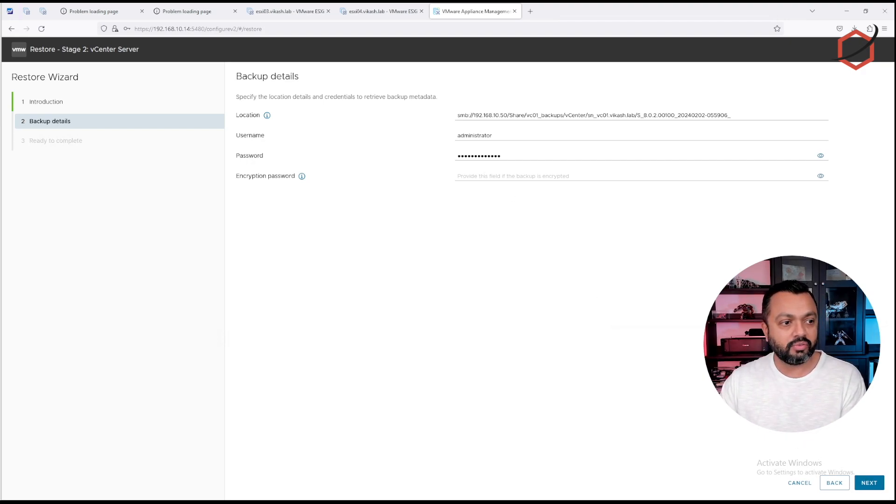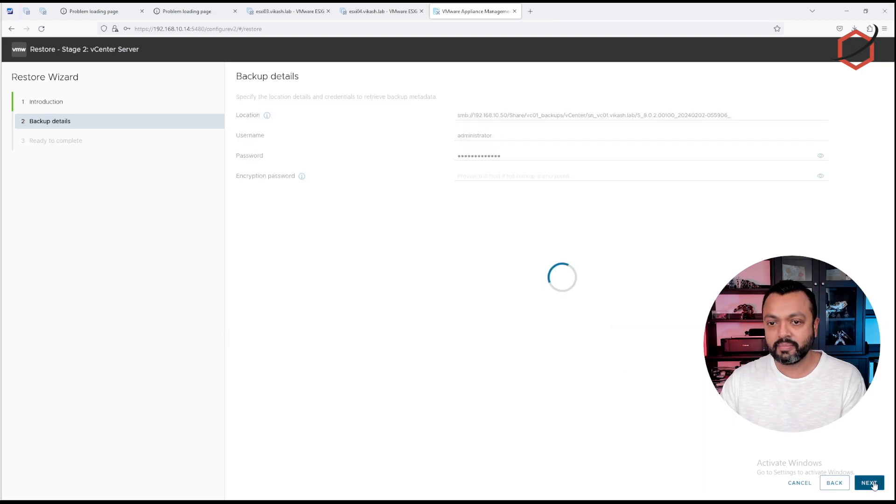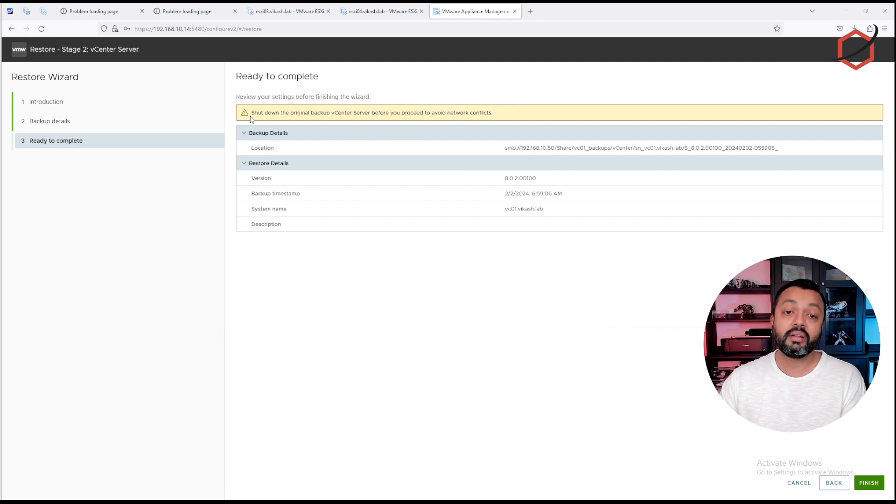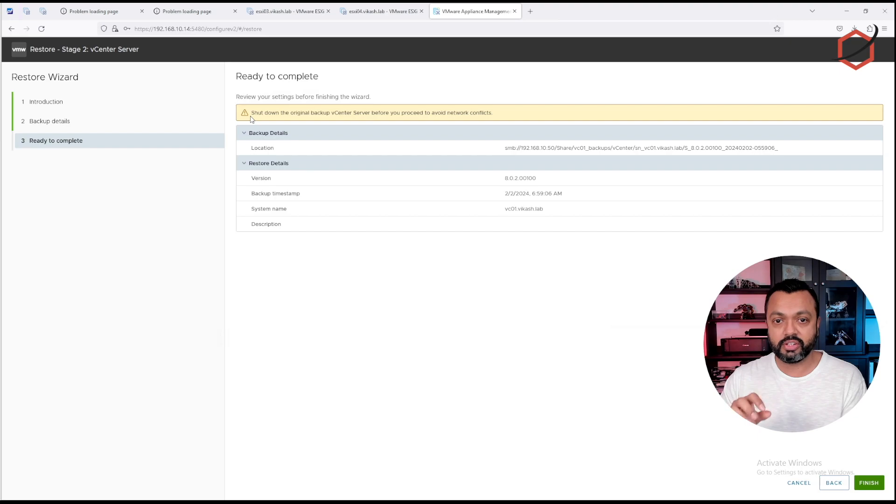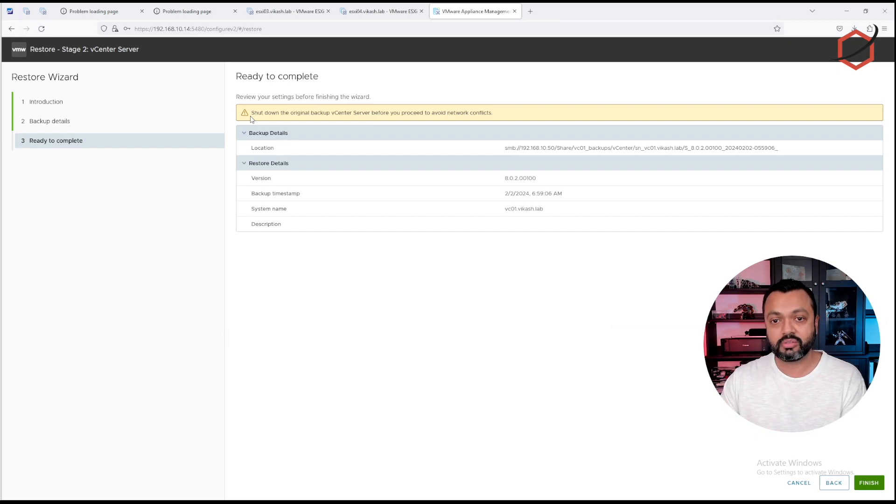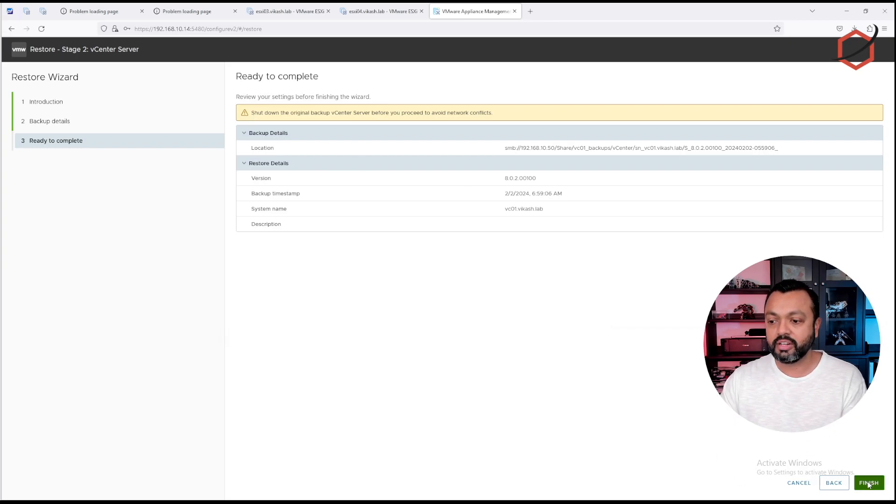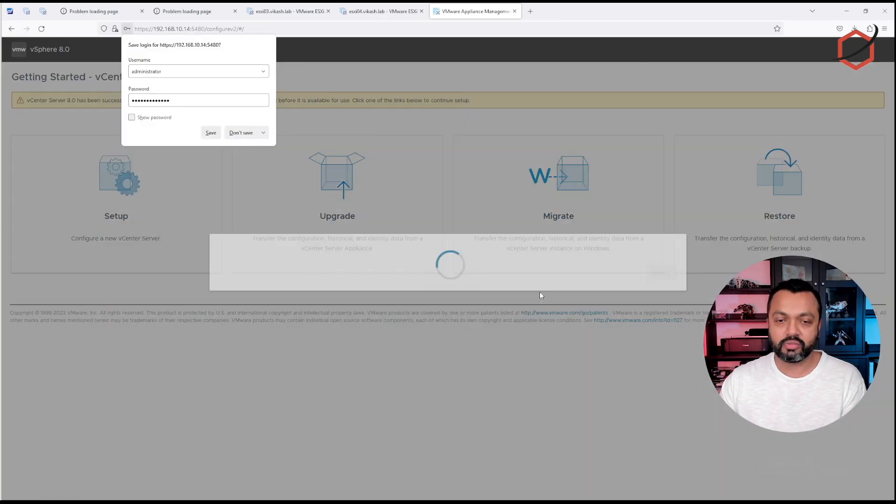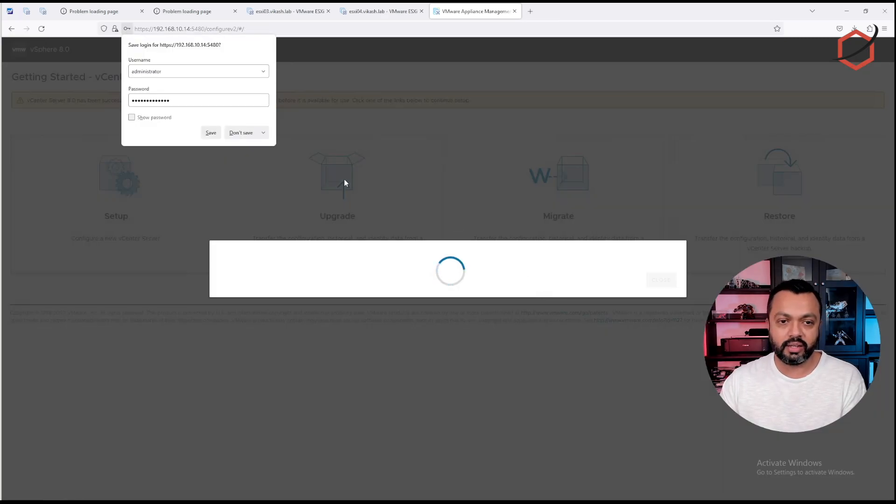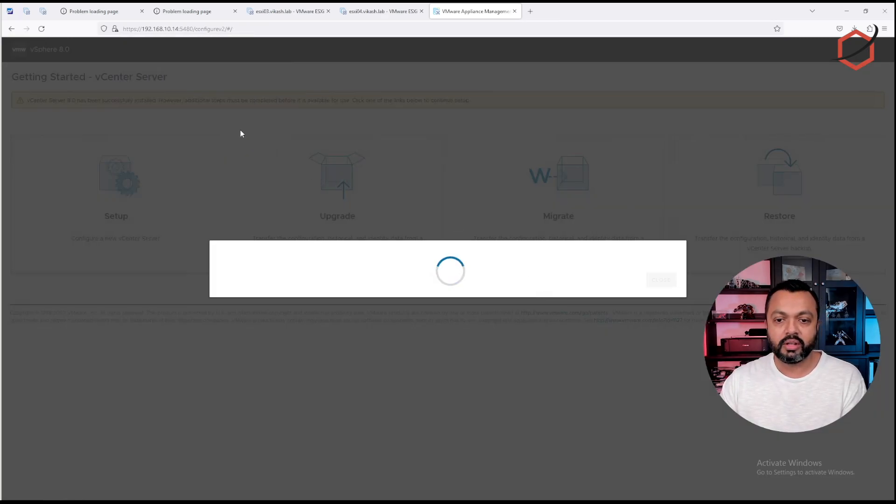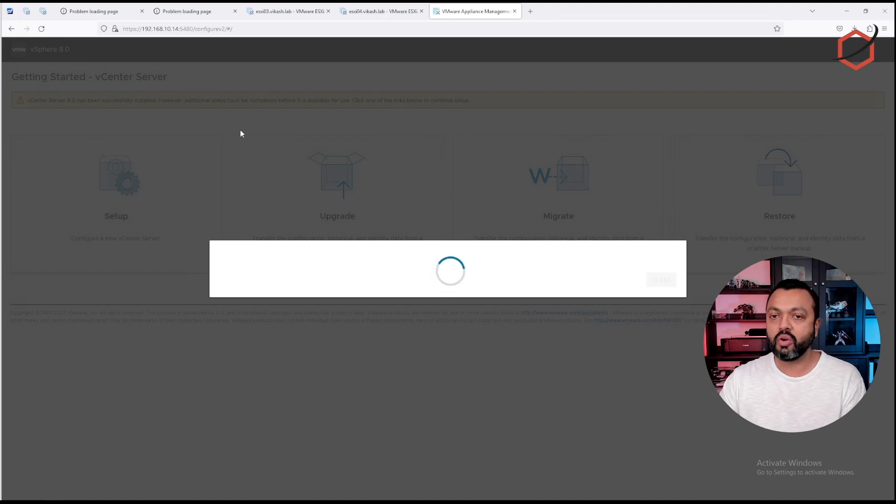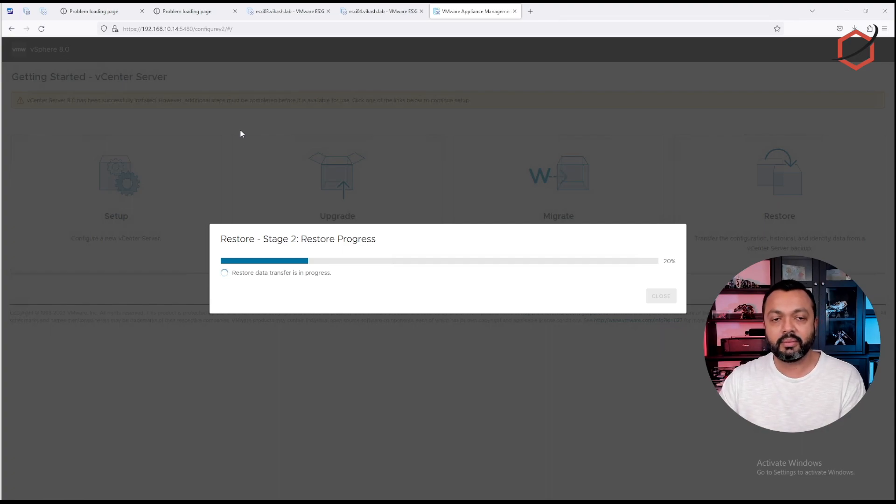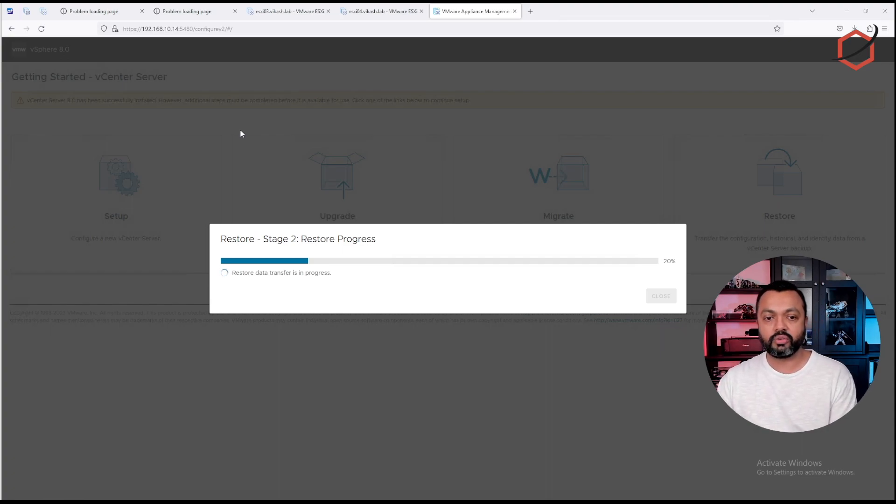Let's click on next. Let me see if you guys can see my screen still. Yes. Let's click on next. Now it will say, alright, everything is fine. You can shut down the original vCenter server before proceeding because there will be network conflicts. I will not do that. I will just click on finish. It will come up with a warning. Click on OK, because the warning is basically if you start the restore process, there is no option to cancel it or pause it. So let's make sure that the restore progresses and wait for it to finish.